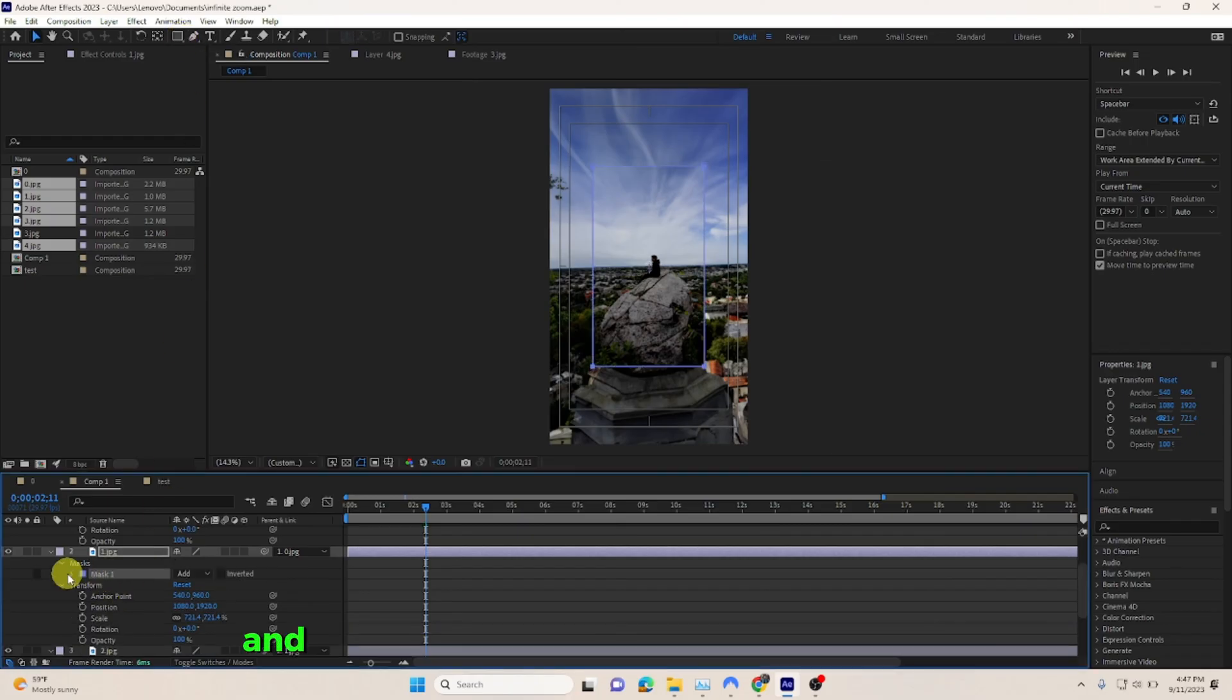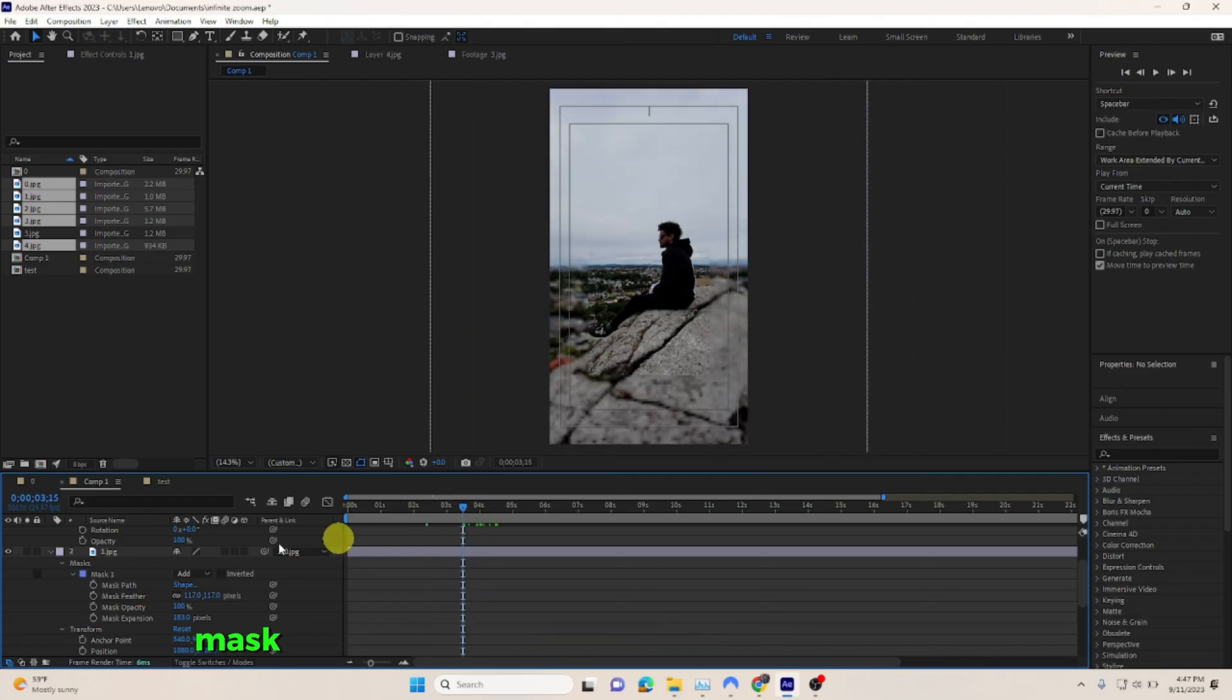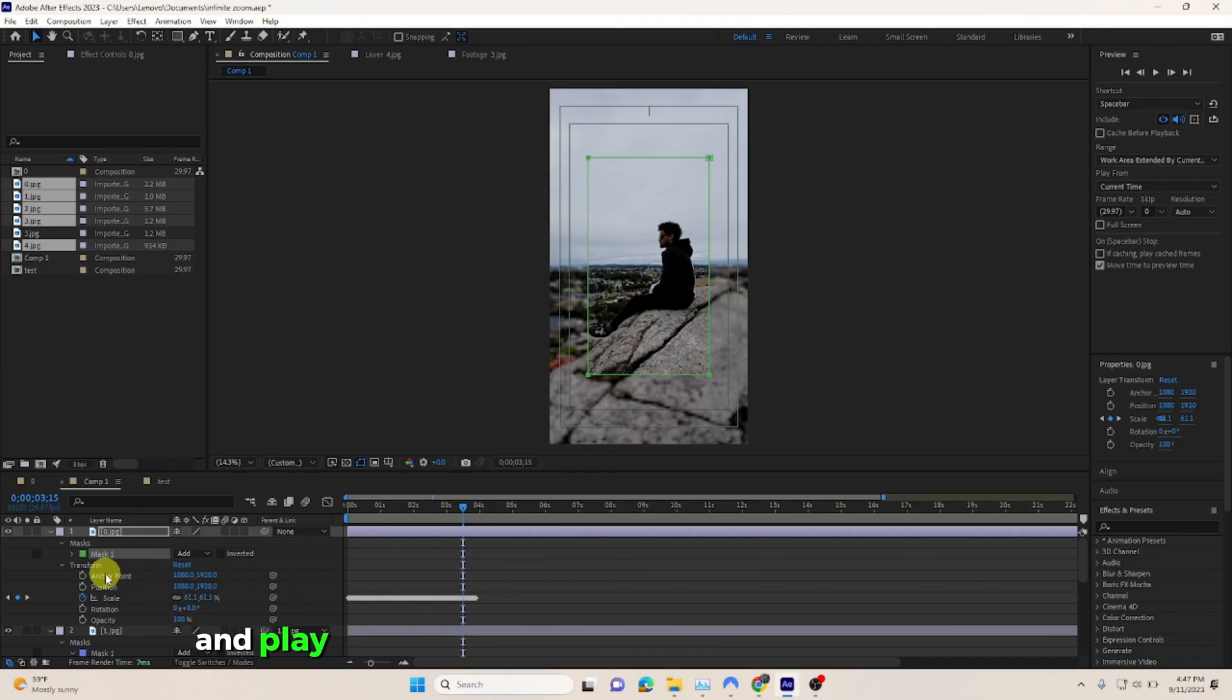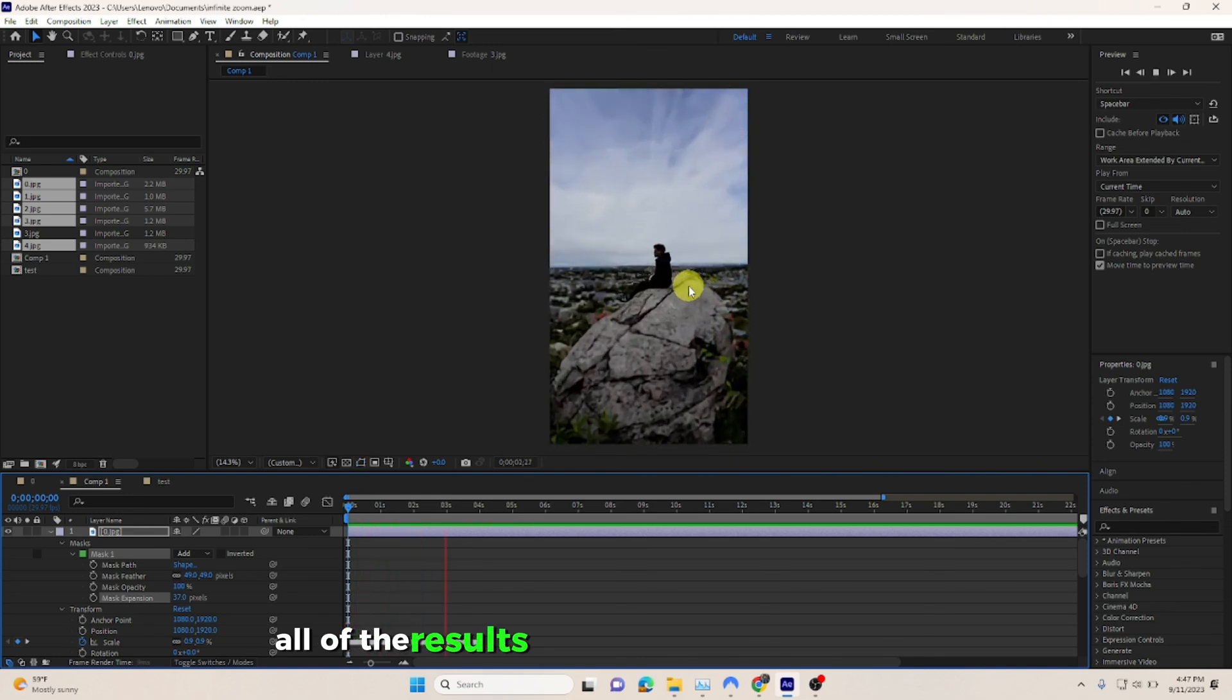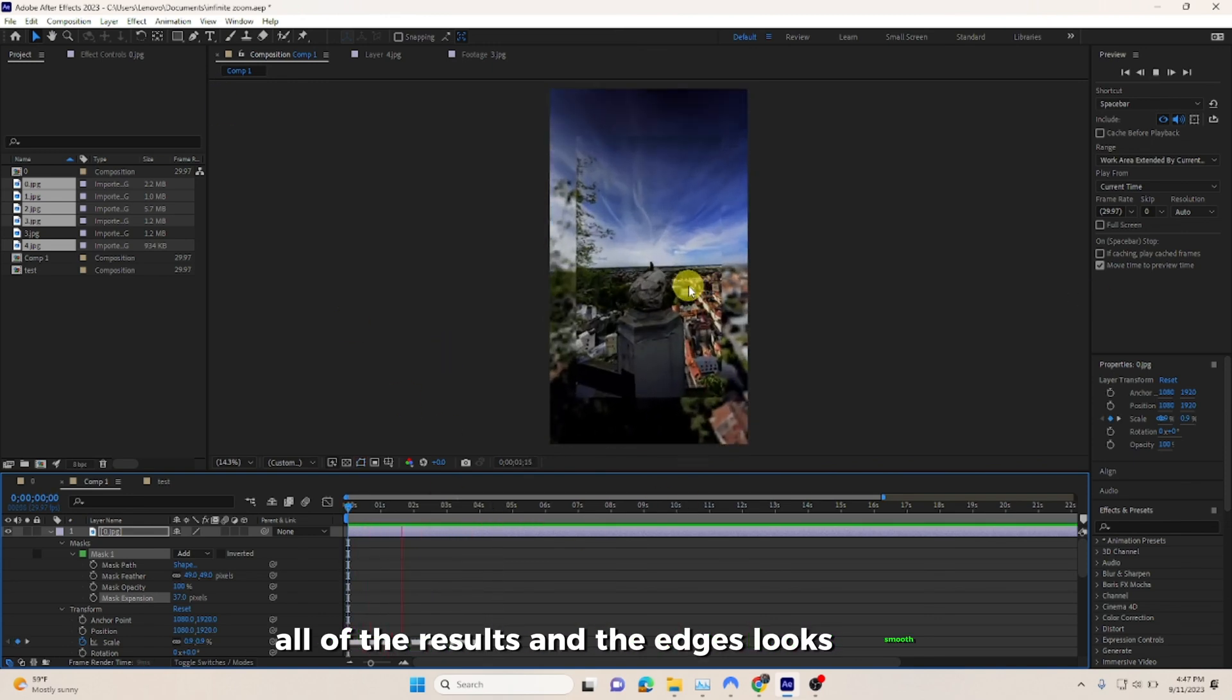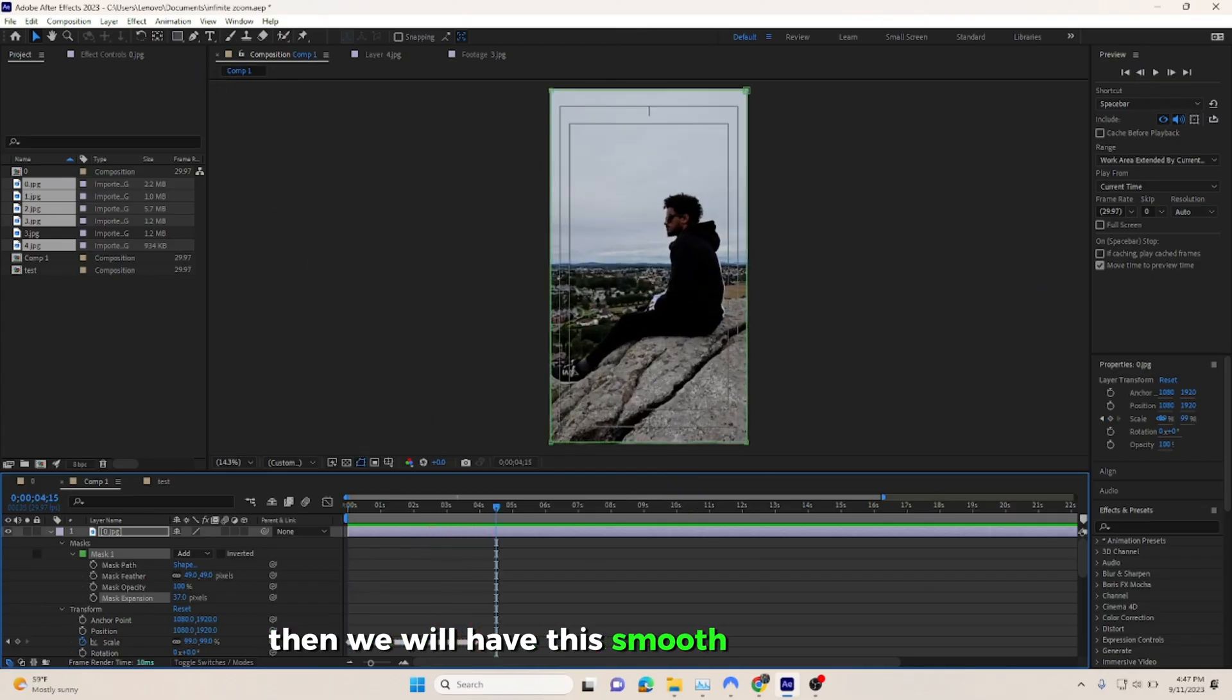And doing the same process to all of the pictures. As you can see, mask expansion and mask feather should work fine. Play with the numbers, and once you're happy with all of the results and the edges look smooth, then we will have this smooth zoom-in effect.